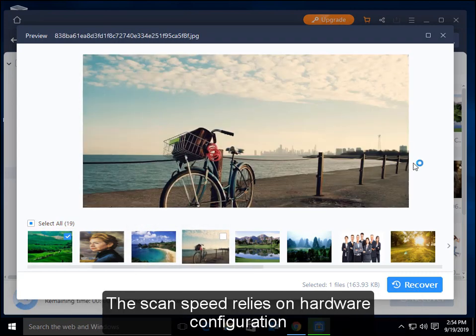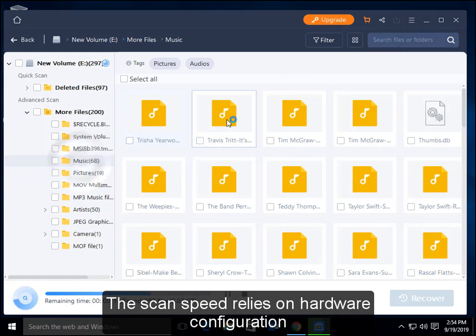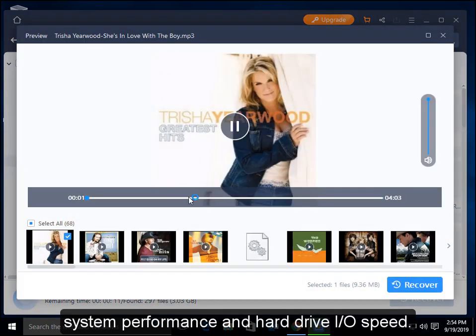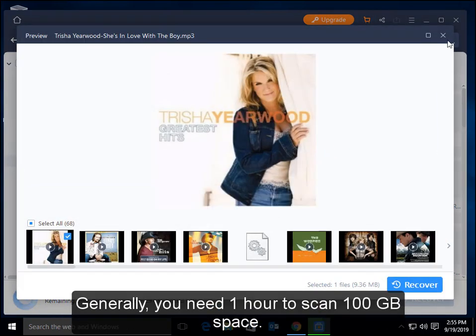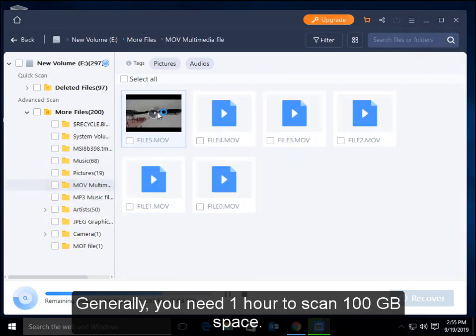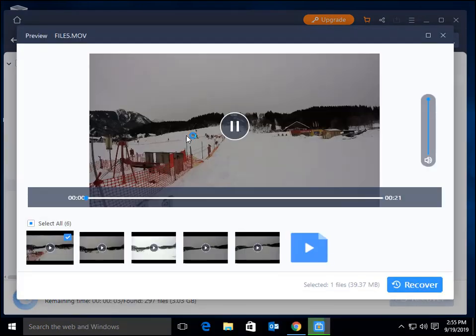The scan speed relies on hardware configuration, system performance, and hard drive I/O speed. Generally, you need 1 hour to scan 100GB of space.